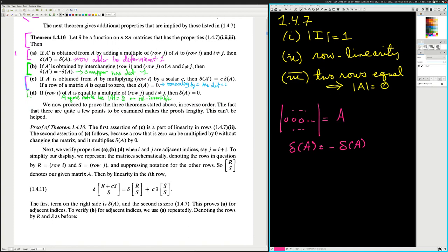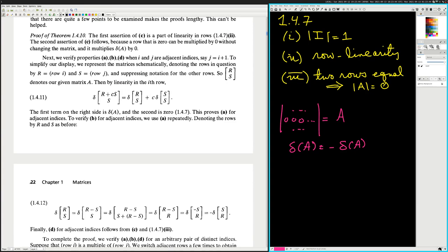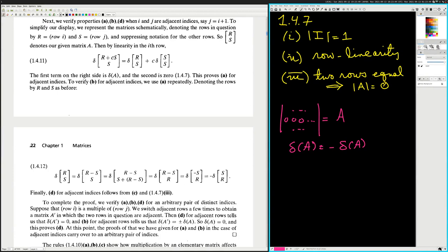This is saying that the row adder has determinant equal to the original matrix. So if you add a multiple of one row to a different row, the determinant doesn't change. For B, the swapper, we use A repeatedly. He's saying we're writing a swapper out of adder matrices.